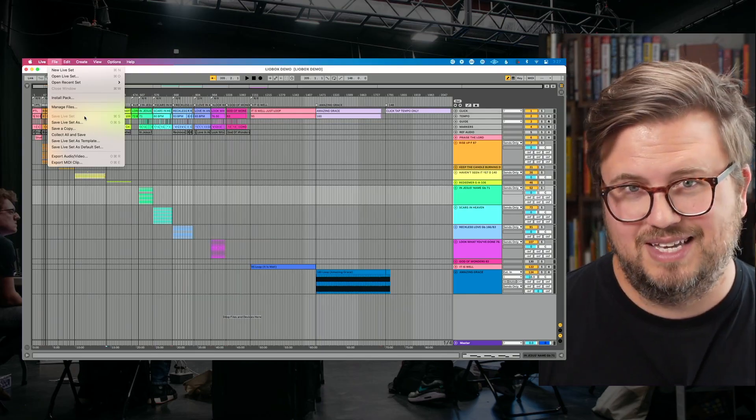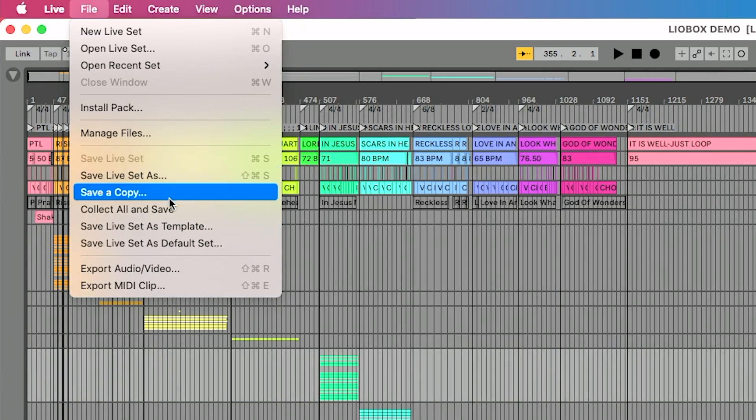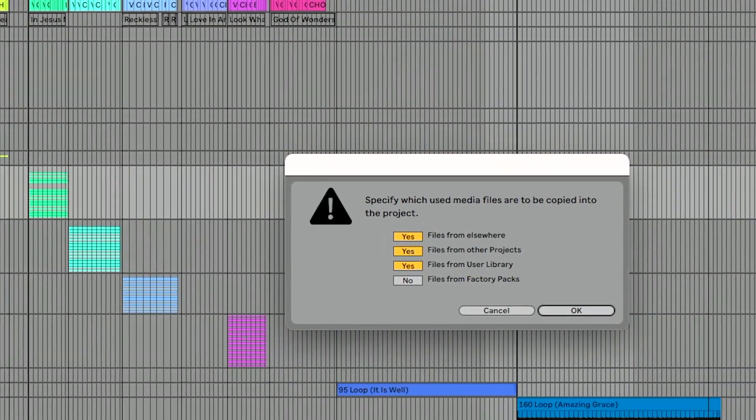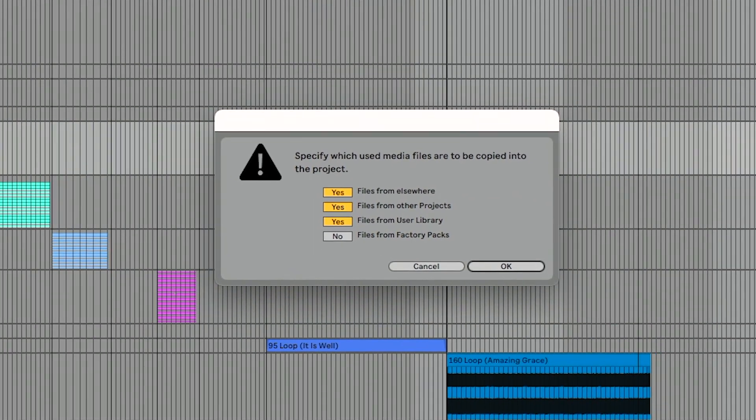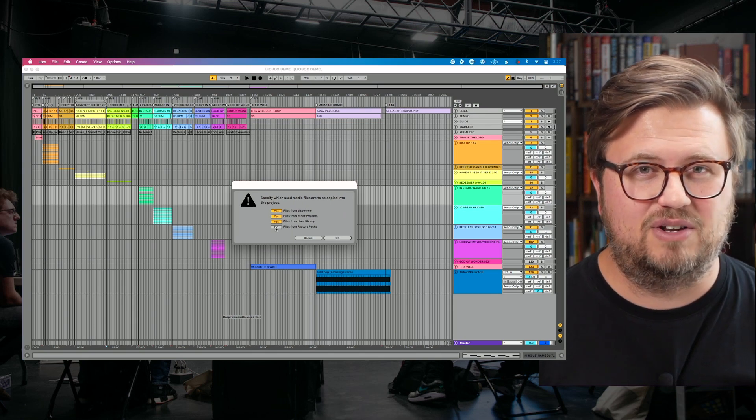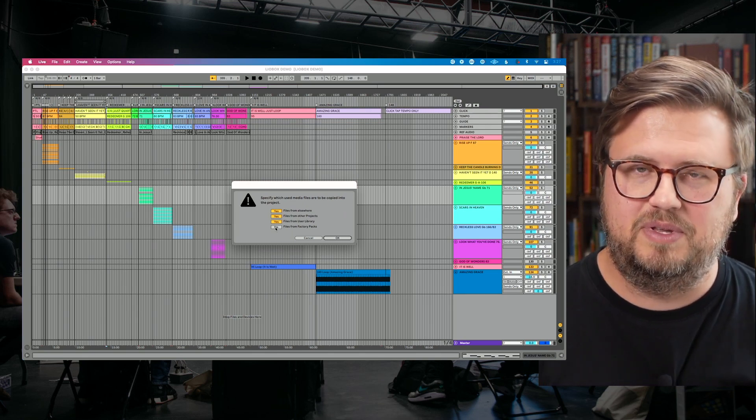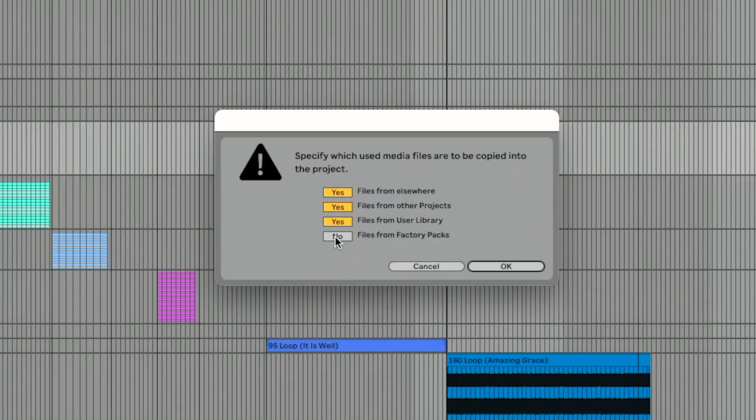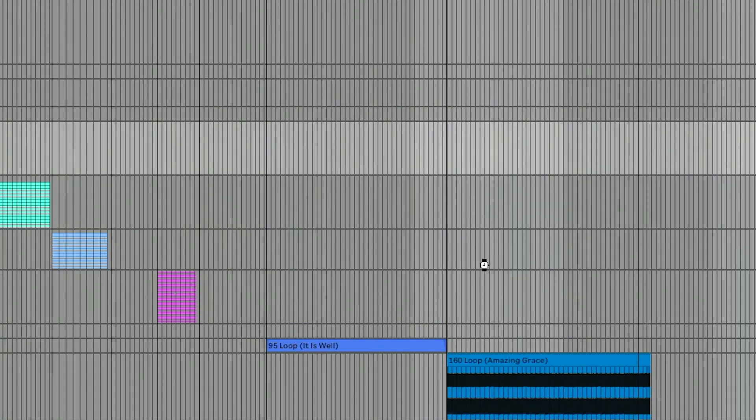The second most important piece of this is also found in this menu, but is going to collect all and save. And when this window pops up here, we have four options. We want to include files from elsewhere, files from other projects, potentially files from user library. I rarely if ever check this option to include files from factory packs. But if you happen to be using an Ableton Live factory pack that has extra sounds in it, you may want to potentially consider enabling that as well. The reason this is super important is your Ableton Live file is referencing files from maybe different hard drives, different folders on your computer. And we want to bring all of those into one central place in our Ableton Live folder. And that's what collect all and save does. So this is perhaps the most important part of this entire process.